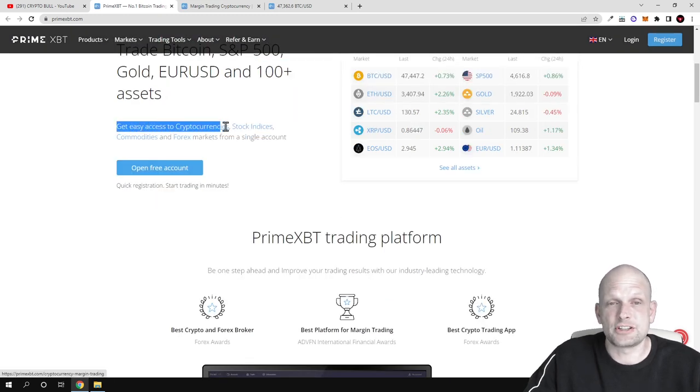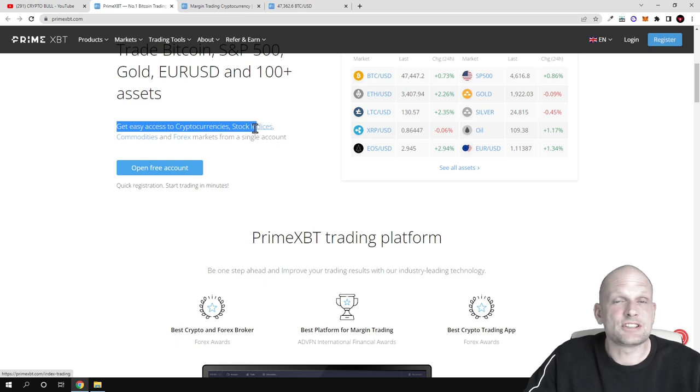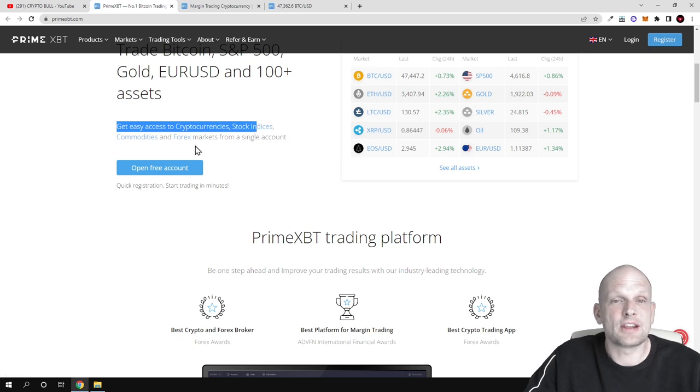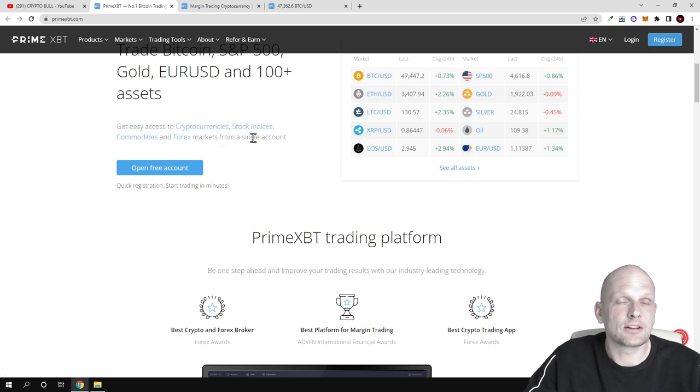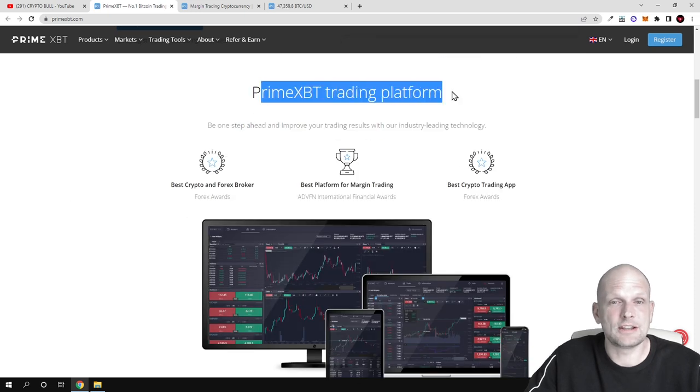Get easy access to cryptocurrencies, stock indices, commodities and forex markets from a single account. So PrimeXBT trading platform.